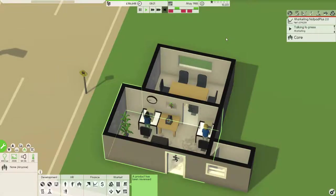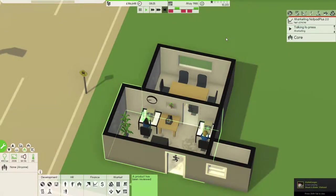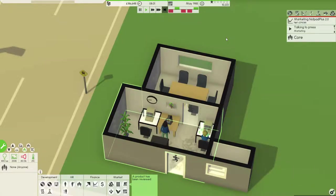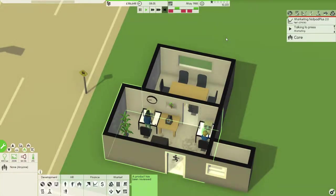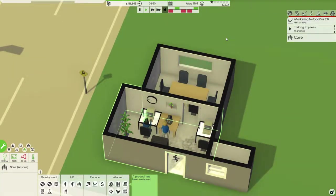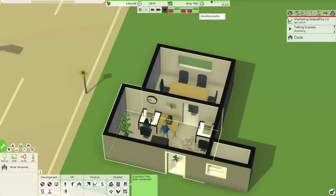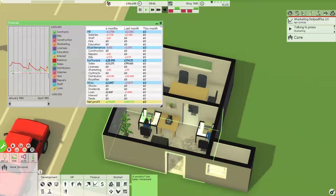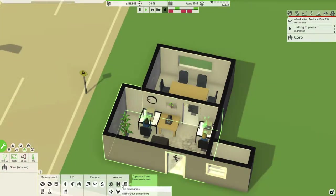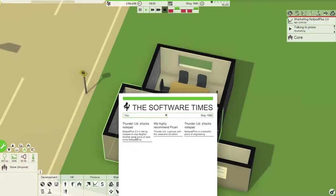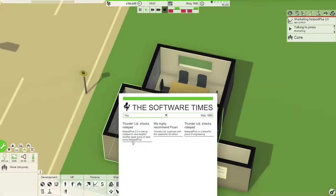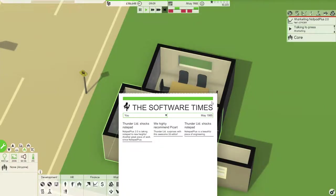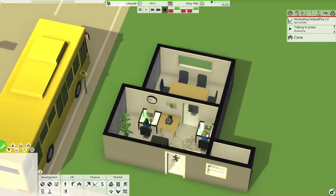This! What was it? Notepad Plus 2.0? Yes! You know it! We've got 10,000 fans now. Oh, yes! Oh, bang! Oh, God, I can't believe it! Yes. Jesus. Yes. Wow! Fuck yes. Wow, wow, wow, wow. That is huge! Software Times, Thunder Limited shocks! Notepad 2.0 is taking Notepad to new heights. Another great piece of work since Notepad Plus, which is obviously our last one. Wow, that is amazing. That's very good.